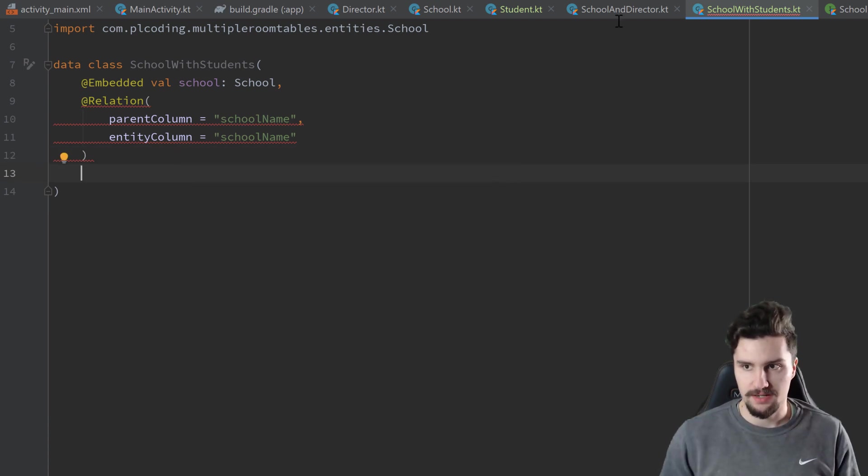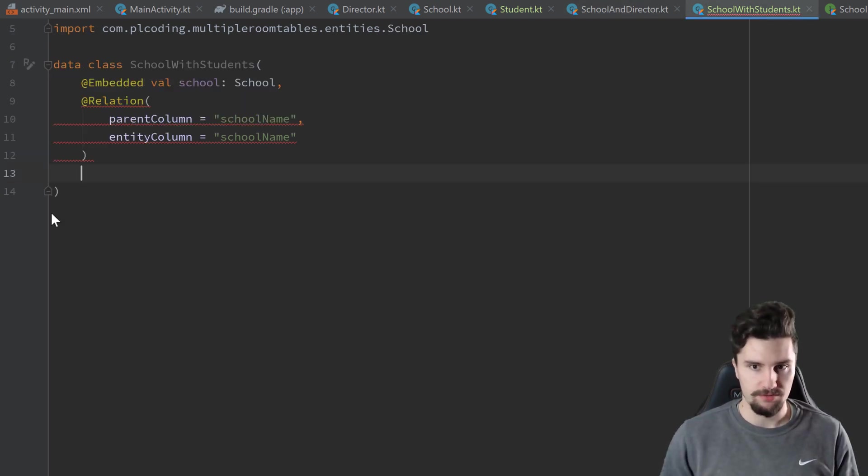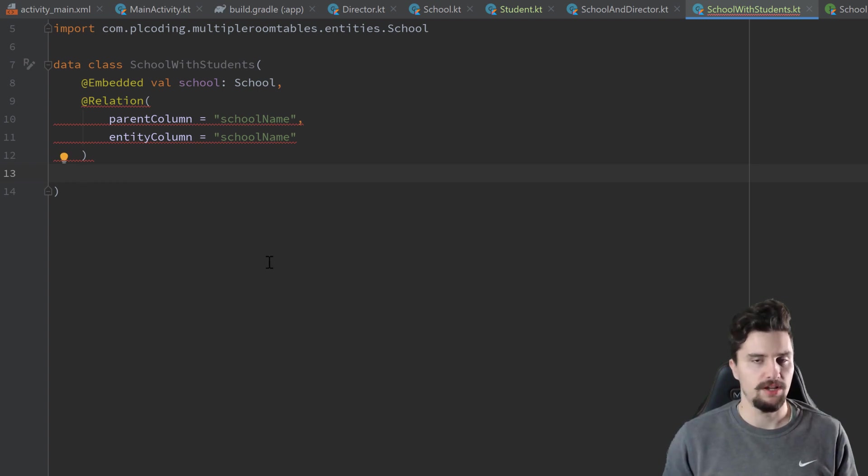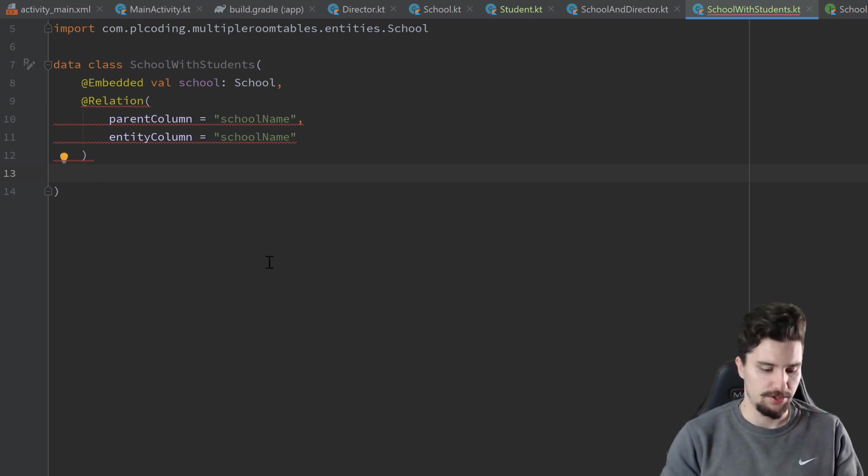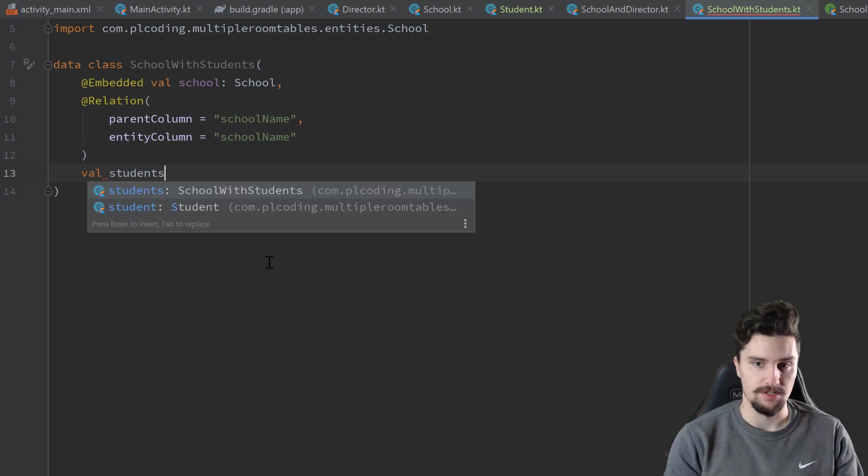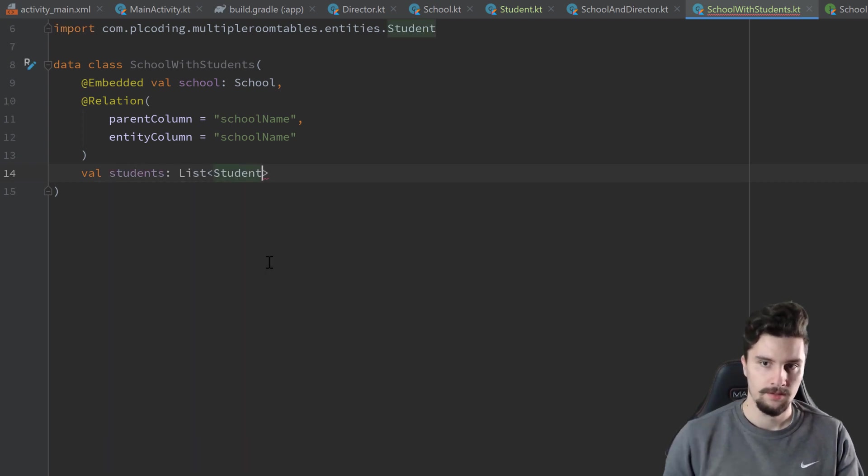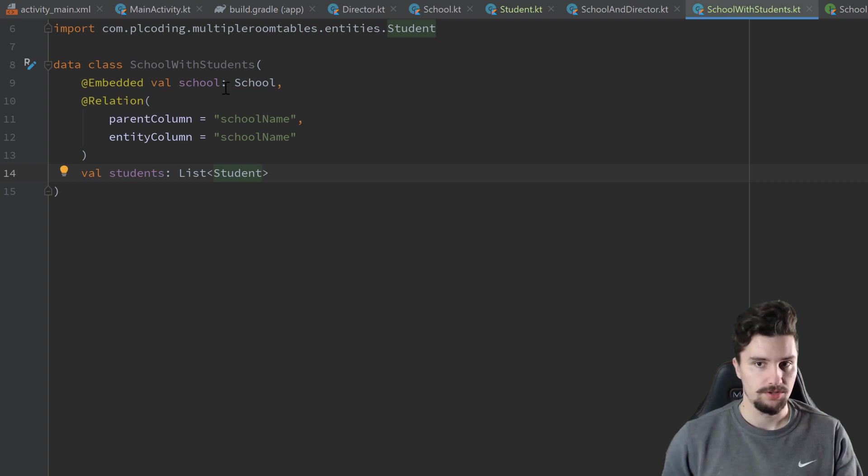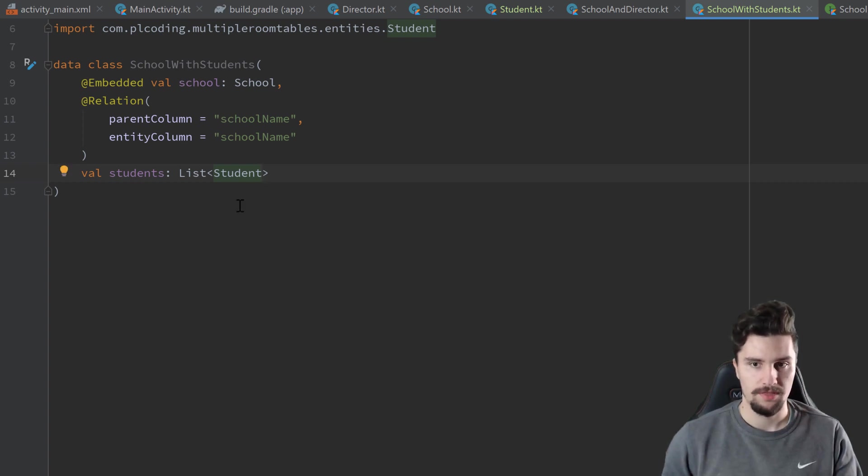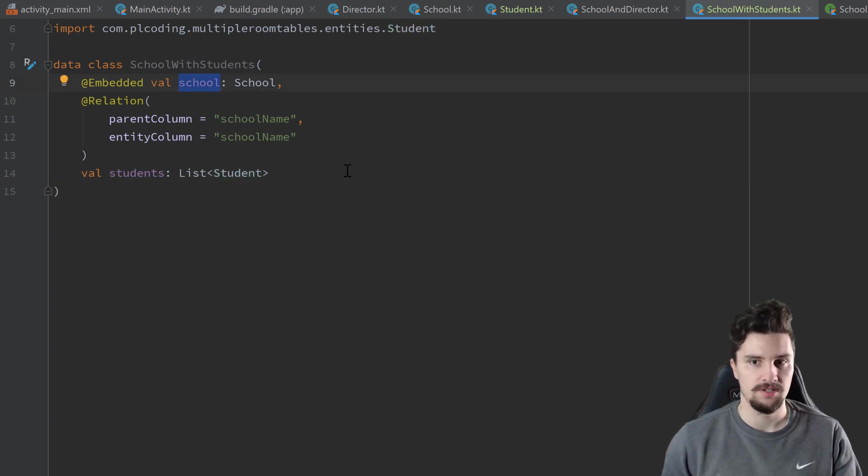And if you remember, the last time we just had a normal director here, we don't have that with a student now because we have multiple students. So instead, we have a list of students. So we could use this now to query all schools with its students. So we get an instance to the school object and many instances to the students who actually go into that school.